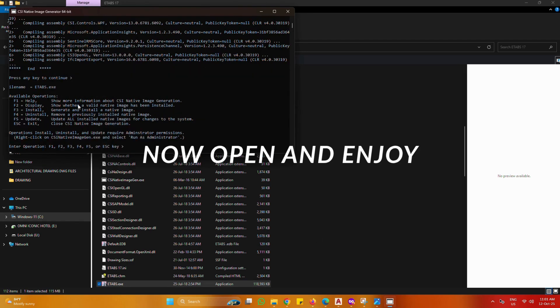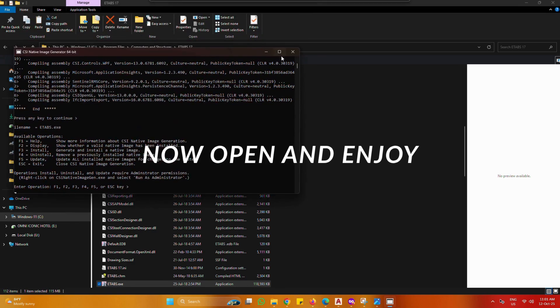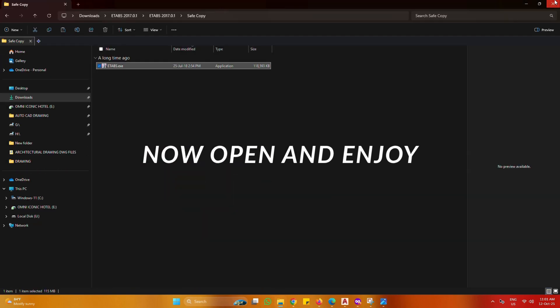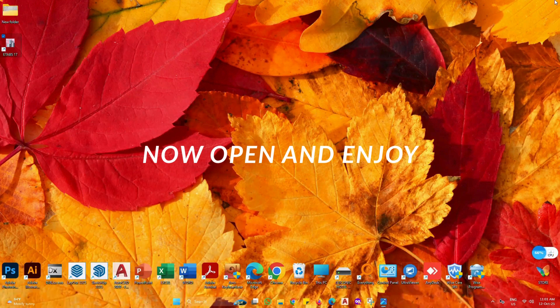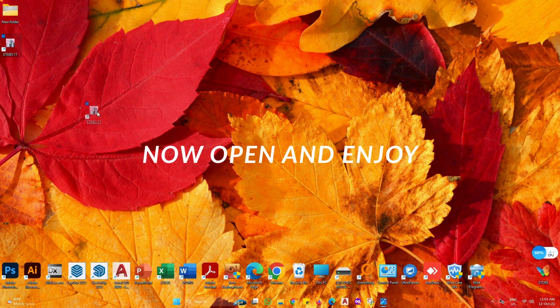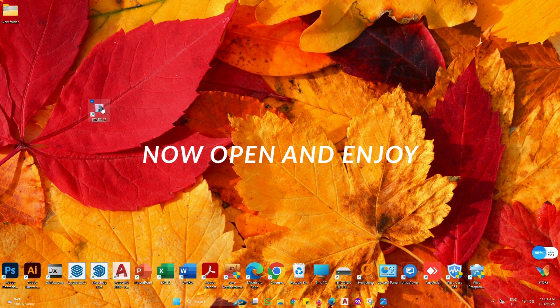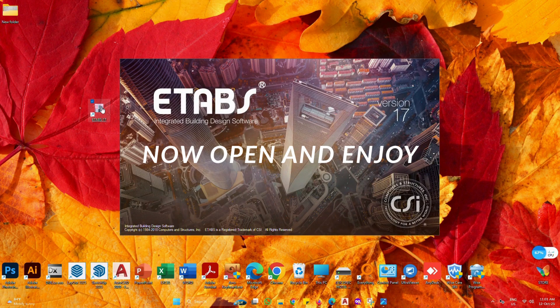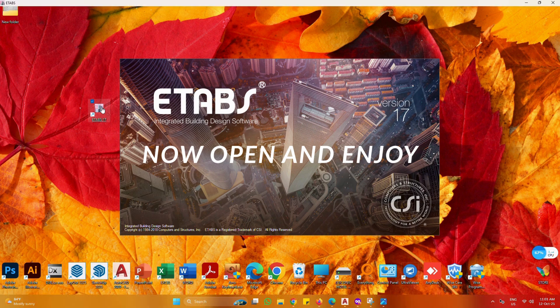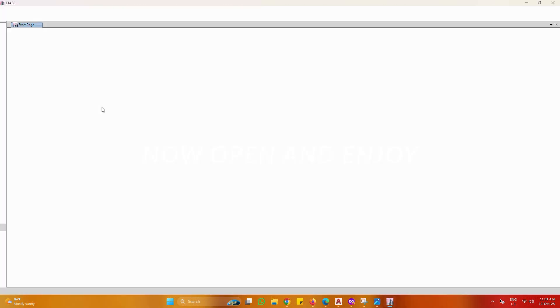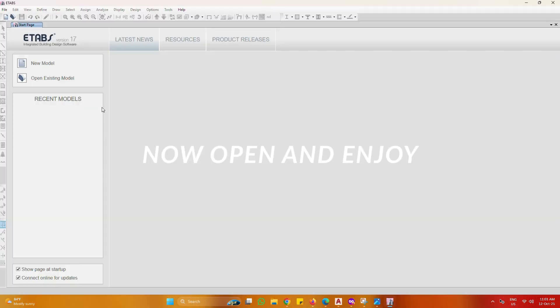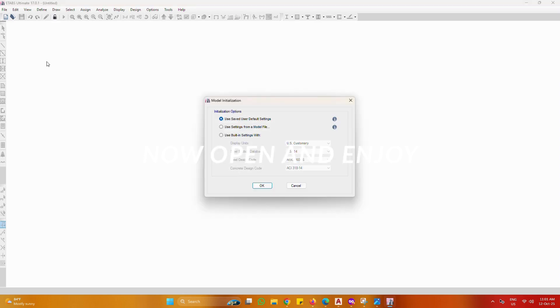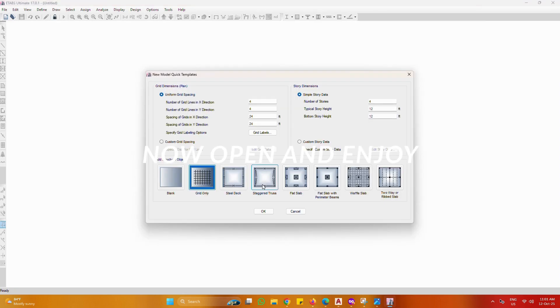Close all now. Now open and enjoy. Thank you.